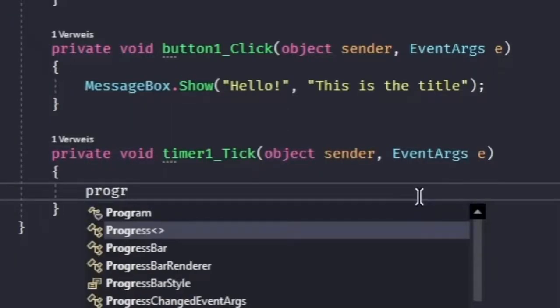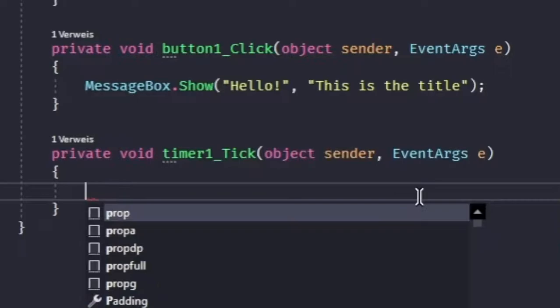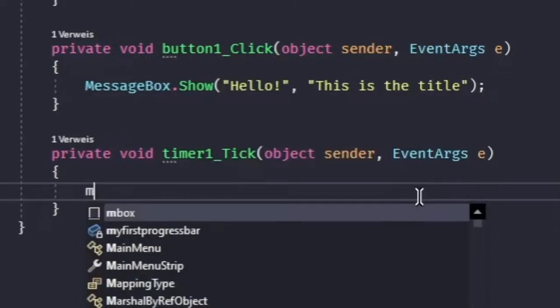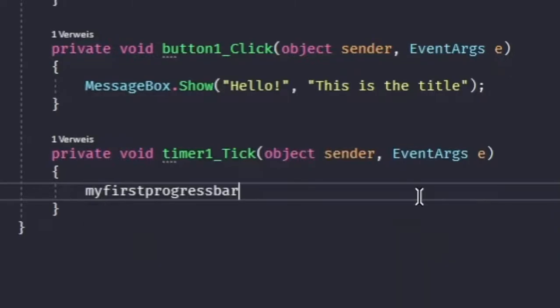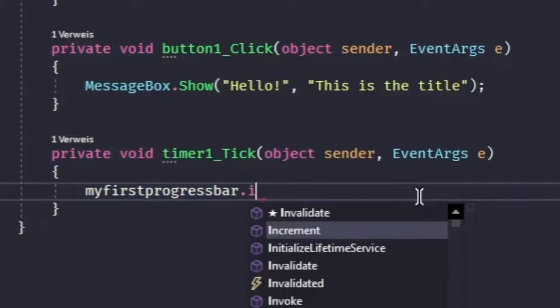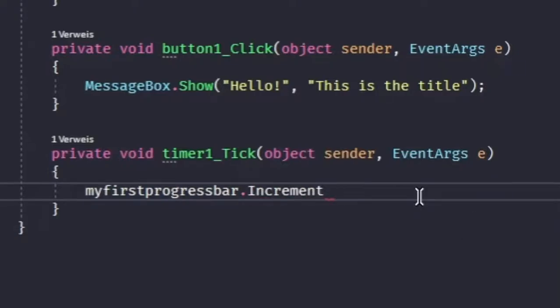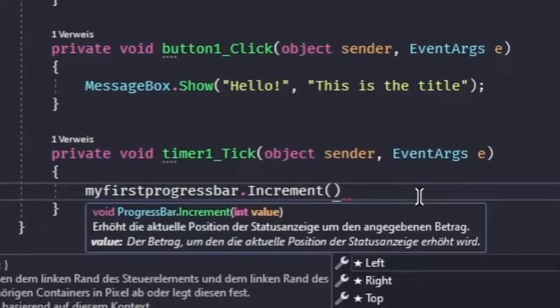So let's do progress bar, we actually named our progress bar my first progress bar dot increment 1.